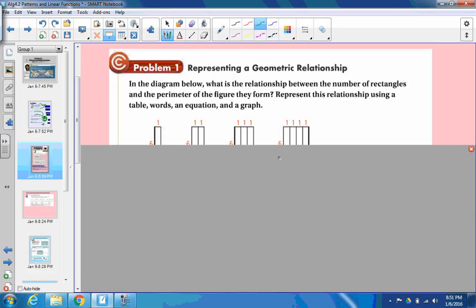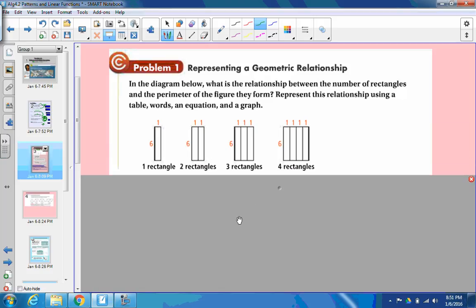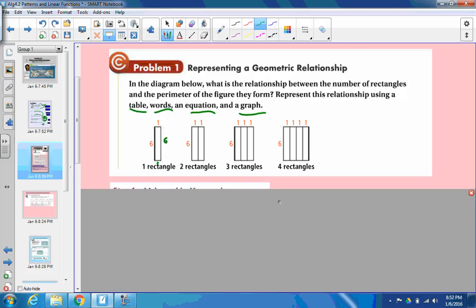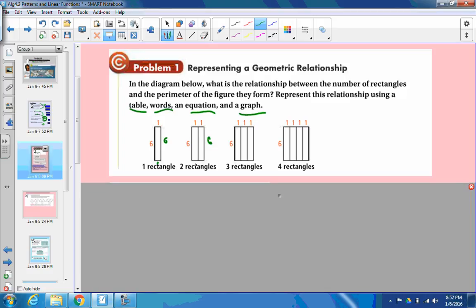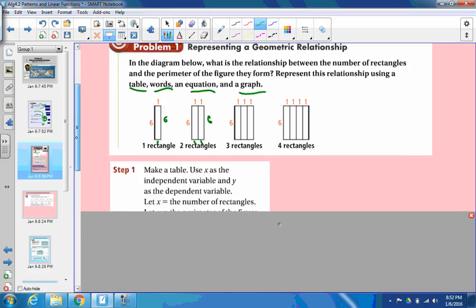Here's the situation. Problem one says, in the diagrams below, what is the relationship between the number of rectangles and the perimeter of the figure they form? Remember, perimeter is your outside — how much goes around. It says represent this using table, words, equation, and graph. So if you look at it, this side would be 6 and this side would be 1. So that's one rectangle, and the perimeter looks to be 14. With two rectangles, it looks like we just added 2 to it — we get 16. Same thing with the next one; we're adding 2 more because we're adding just those 1-unit sides.